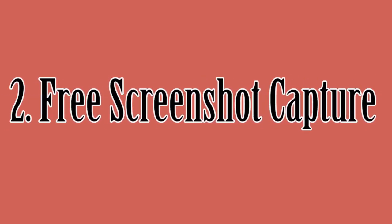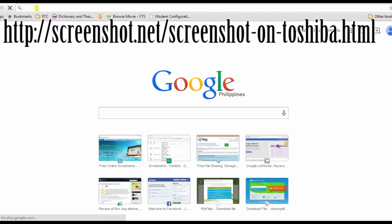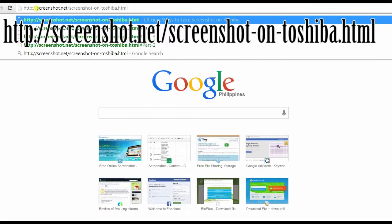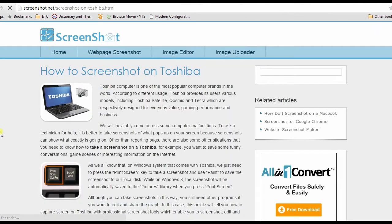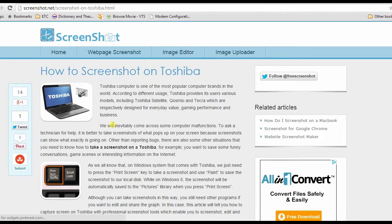For the second method, I'm going to use an app called free screenshot capture. To begin, go to this page, browse down till you see the free screenshot captures link then click it.